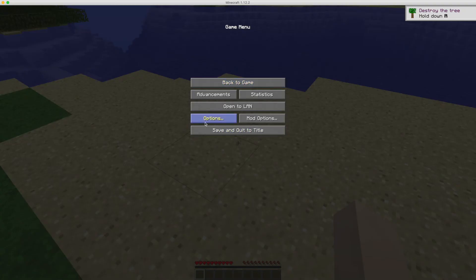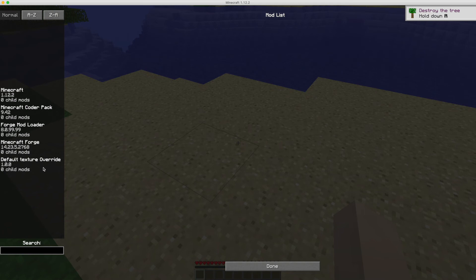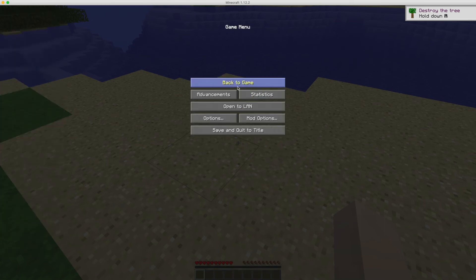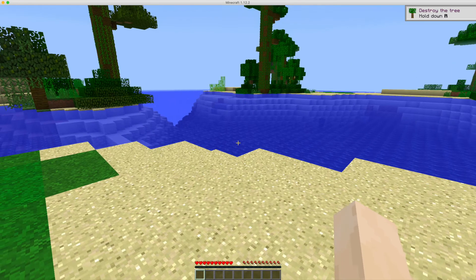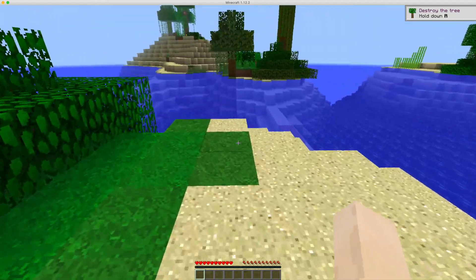We can check that the mod is installed in the mod options. You can see there's just normal Minecraft, a few Forge entries, and then our default texture override mod. You will probably of course be putting this on your own mod, so that will be different. But yes, that is just the mod overriding all of the default Minecraft textures.